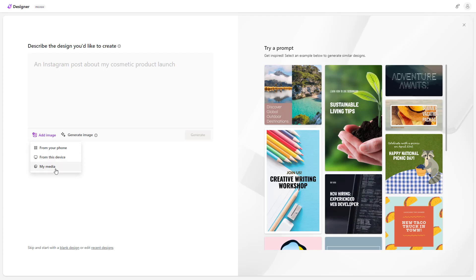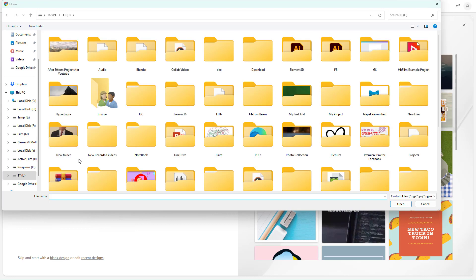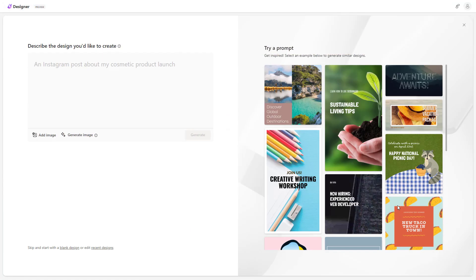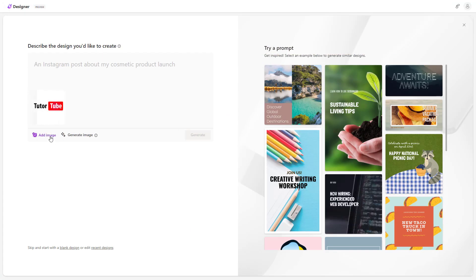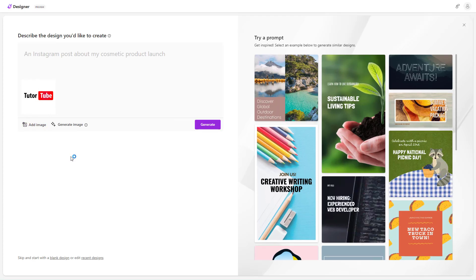There are different sources that you can add your images from. I'm going to select 'From this device.' From my image source, I'm going to select this logo and click Open. As you can see, I can also go around and add in multiple images here.